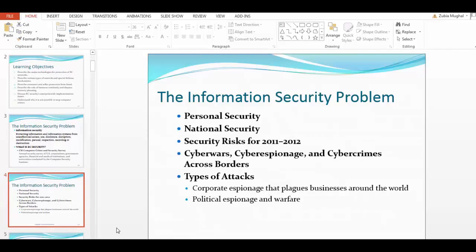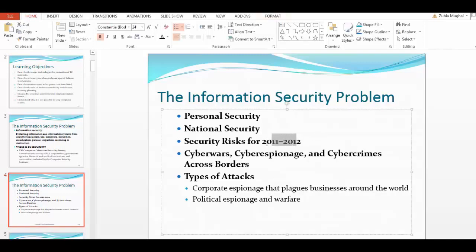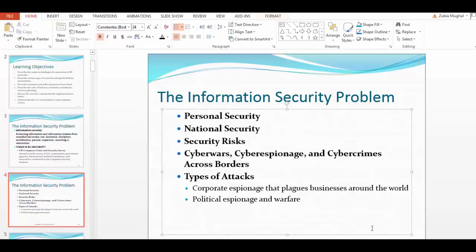The information security problems are many. The key areas to consider include: personal security, national security, and security risks such as cyber wars, cyber espionage, cyber crimes across borders, corporate espionage that plagues businesses around the world, and political espionage and warfare.